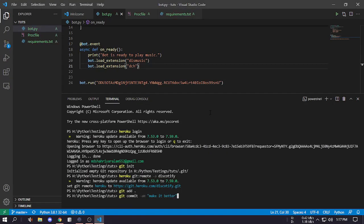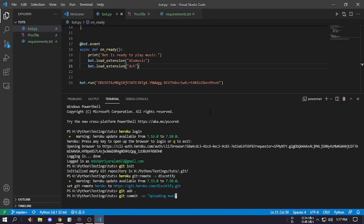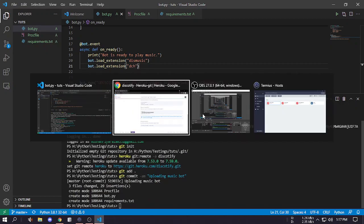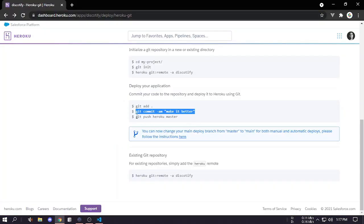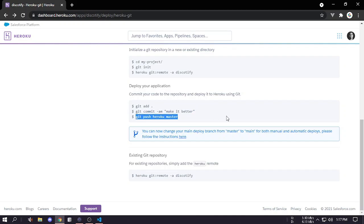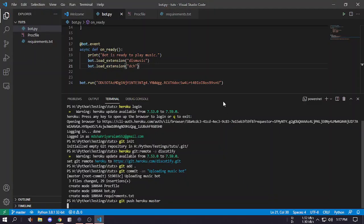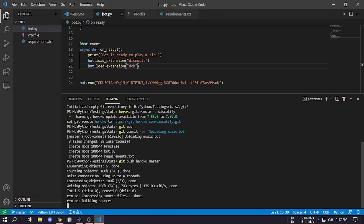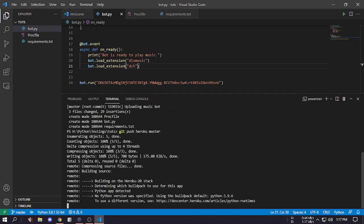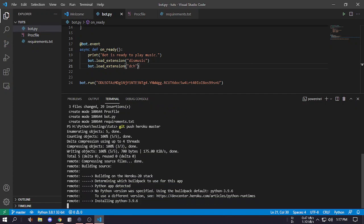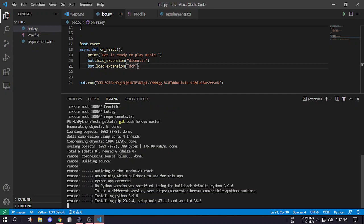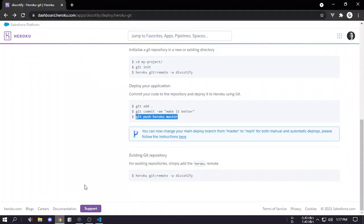Then we have to type these three commands. Git add all, and then commit, you can also rename it like uploading music bot, and then we have to type this command.